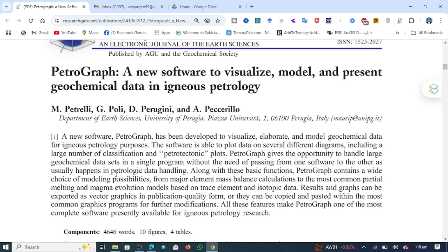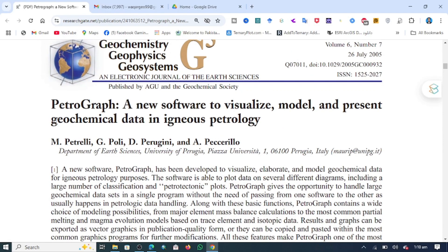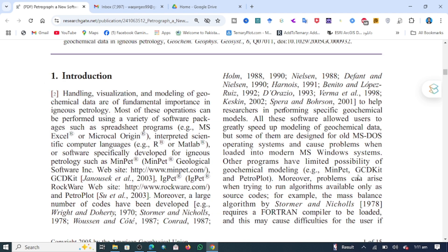For those people who are working on geochemical data, majorly they can serve igneous petrology, metamorphic petrology, or sedimentary petrology. This software is developed by the University of Georgia, Pisa University in Georgia, Italy. GCD Kit and MinPet are also software useful for geochemical modeling, but this software is very easy.